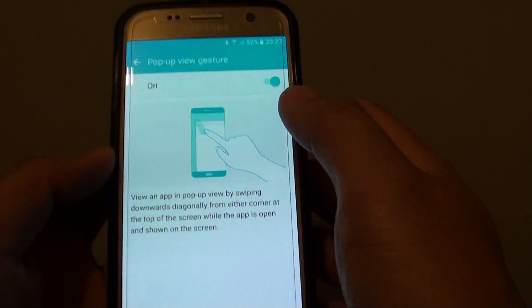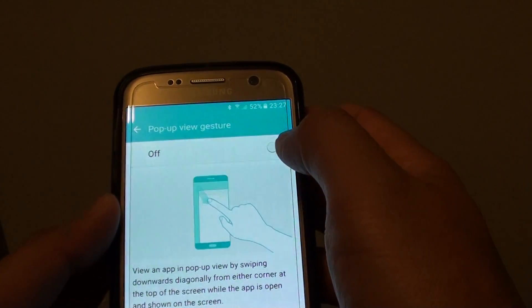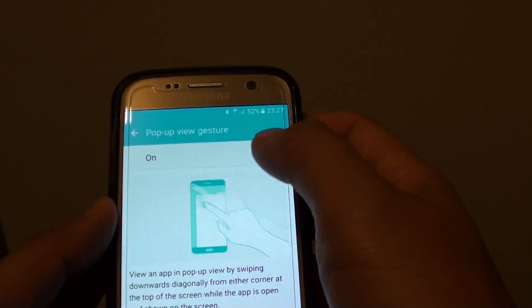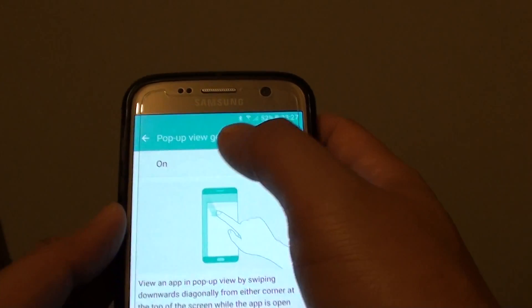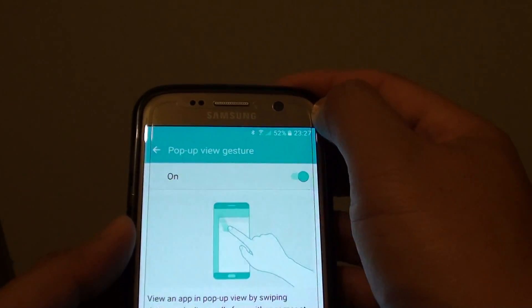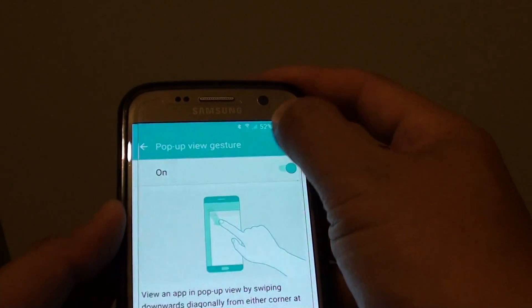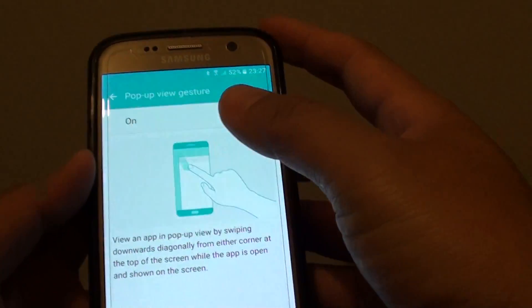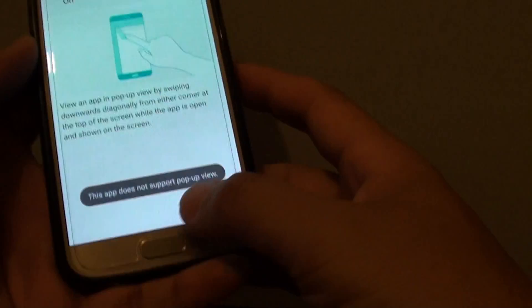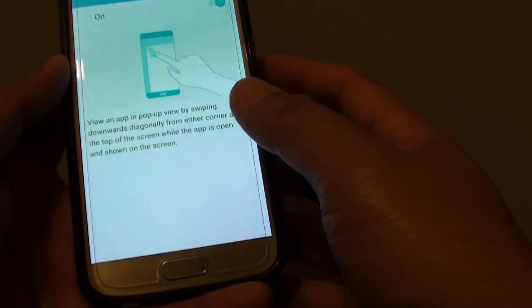Then tap on the switch to turn it on or off. With the Pop-Up View Gesture, you can drag it diagonally down and the app will go into a Pop-Up Mode.